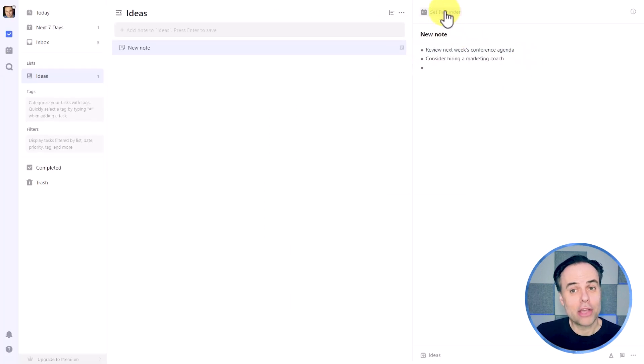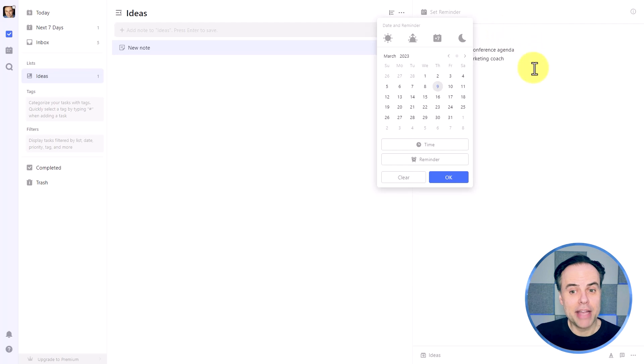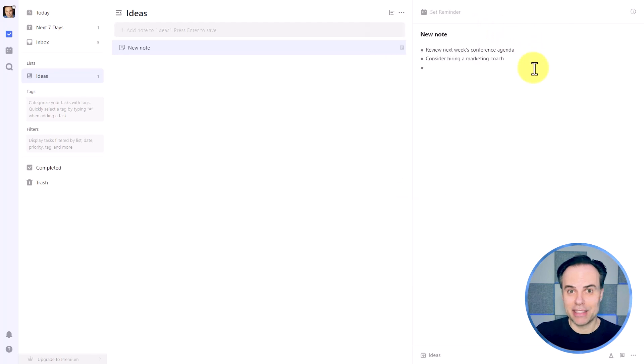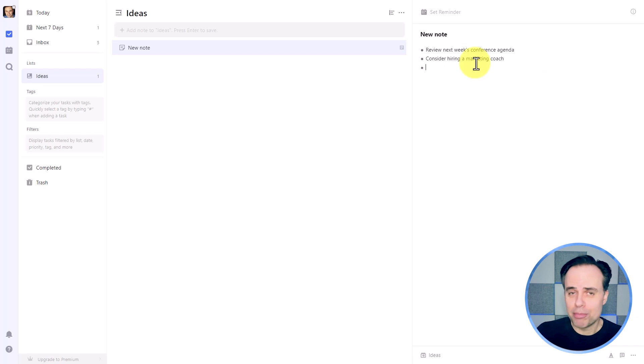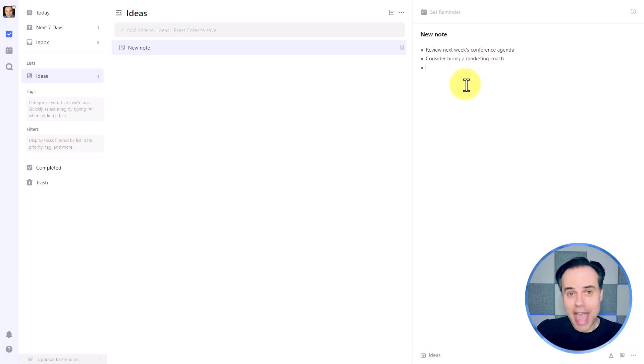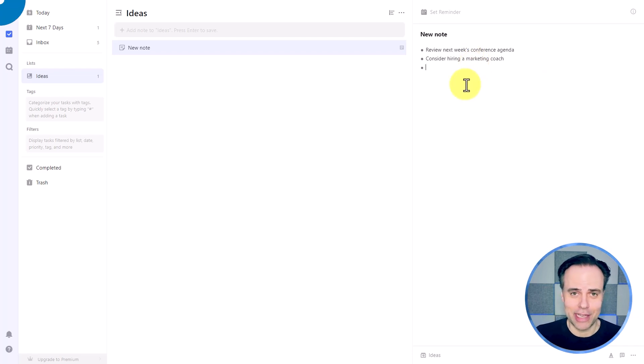I can't quickly and easily convert anything here into a task. Now I could come up here and set a reminder for the entire note, but chances are there's only a few items or pieces of key information that I actually want to convert into a task.